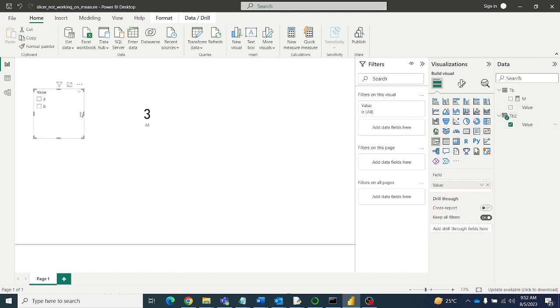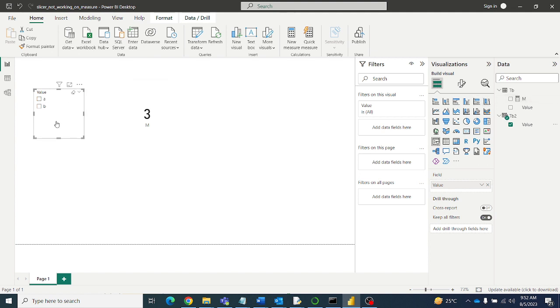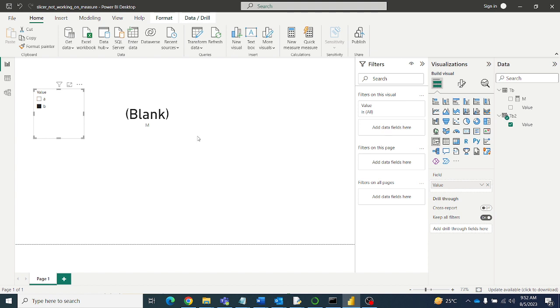Now let's see whether this DAX measure works or not on the slicer, whether the slicer is affecting the measure or not. Let's see. A means count 3, good. B equals blank. Okay guys, so now the slicer is working on the measure.